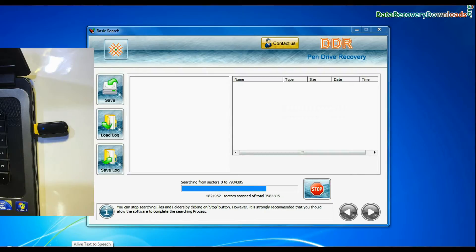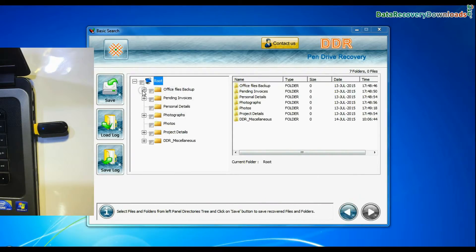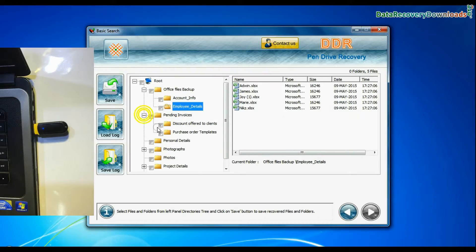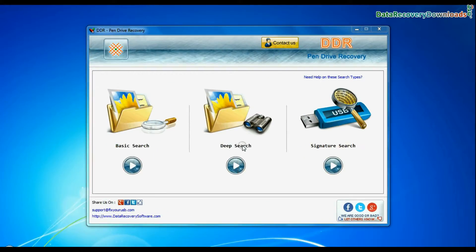Recovery is going on. Data recovered successfully. You can also choose Deep Search.